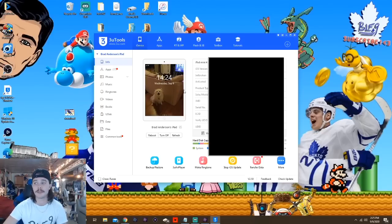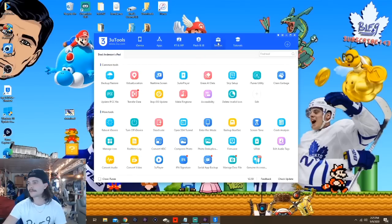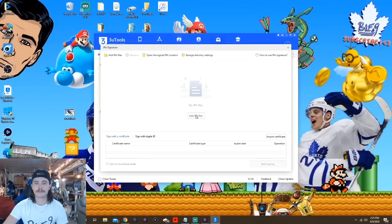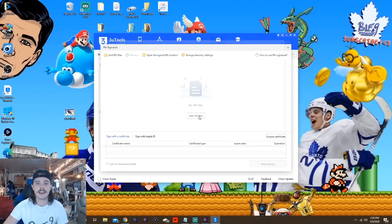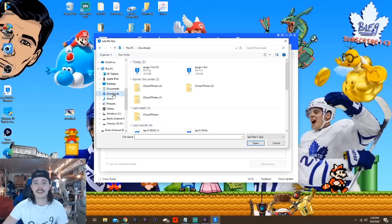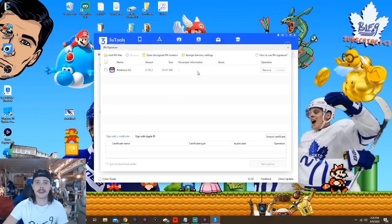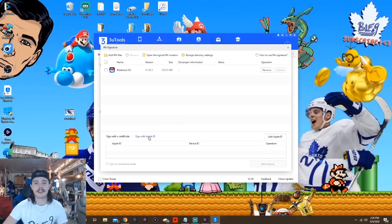Once you have 3U Tools installed with your iPogo IPA downloaded and your device hooked up, now it's time for the big steps. First, open 3U Tools and click the Toolbox tab — that's this one up here. Next, locate and click IPA Signature, right there at the bottom. Since you've already downloaded the iPogo IPA, you can hit Add IPA Files.